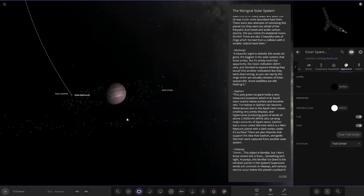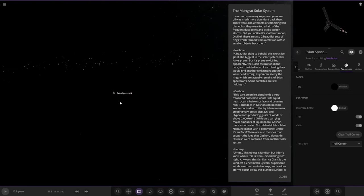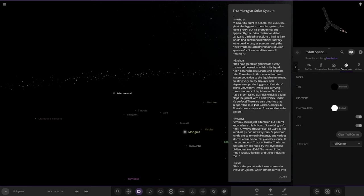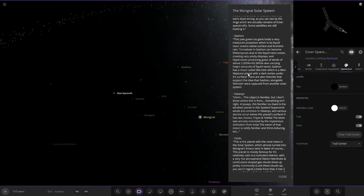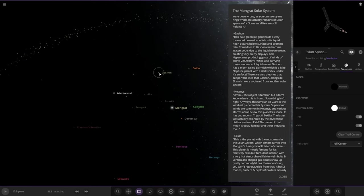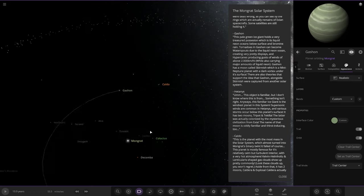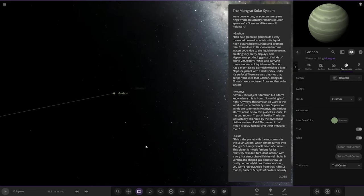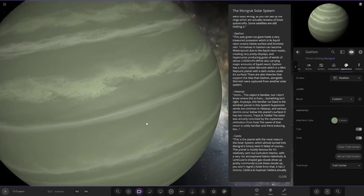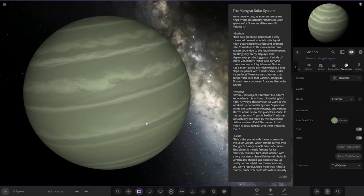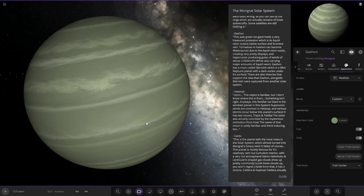Next we've got Gashon. The pale green ice giant holds a very treasured possession which is its liquid neon oceans below the surface and bromine rain. Tornadoes in Gashon can become waterspouts due to the liquid neon ocean, creating very pretty displays and hypercanes producing gusts of wind above 2000 kilometers an hour while also carrying major amounts of liquid neon.